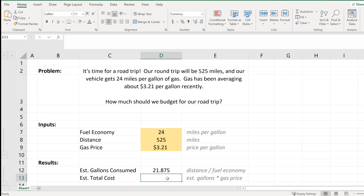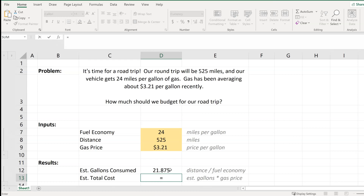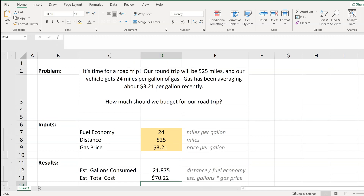For our estimated total cost, we will take our estimated number of gallons of gas — the 21.875 — and multiply that by our input for gas price. That will give us our total budget. So we can expect to spend, based on this set of assumptions or inputs, $70.22 to cover the 525 miles of our road trip.